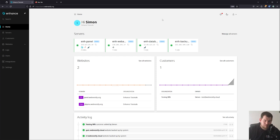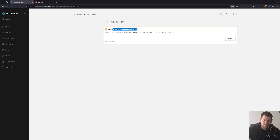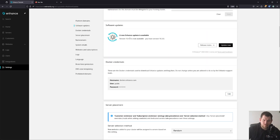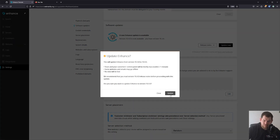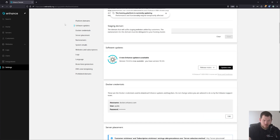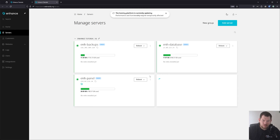Now let's look at how you can update your Enhance. Usually when a new update is available, you will get a notification icon. You can click it and you'll see the new update available, then click Update. It will prompt you to read the release notes, but usually clicking Update Now proceeds without any issues. The process can take two to three minutes depending on the servers. You can open the server tab and see that the Enhance Web App server is being updated — just wait until it's fully updated.